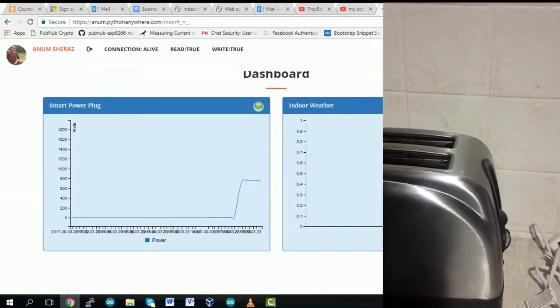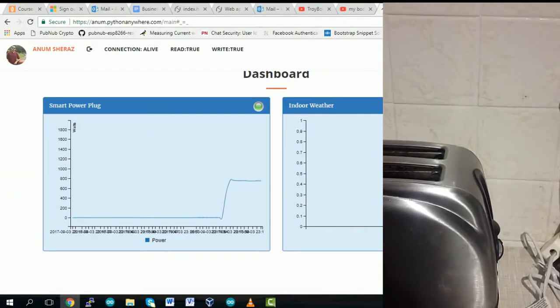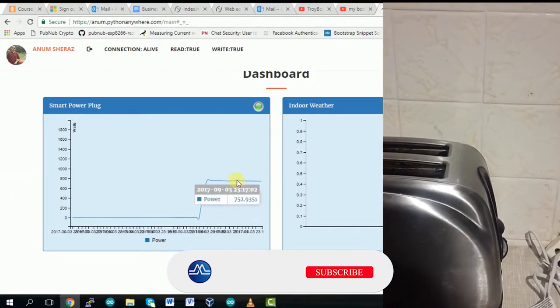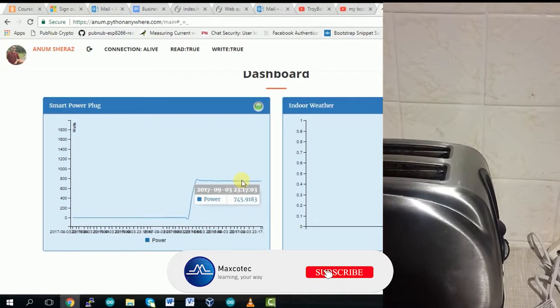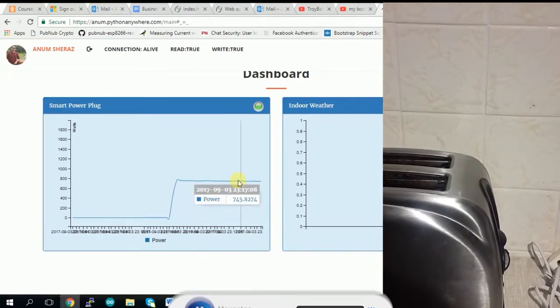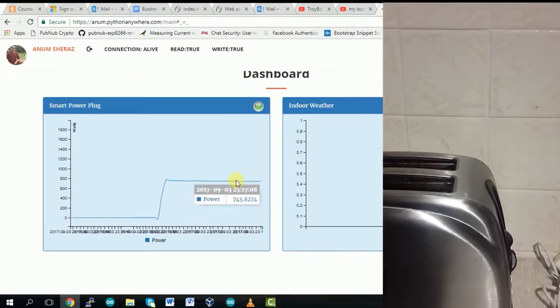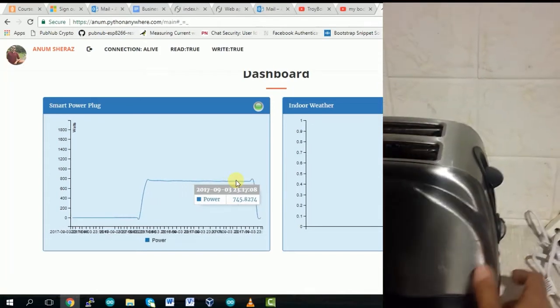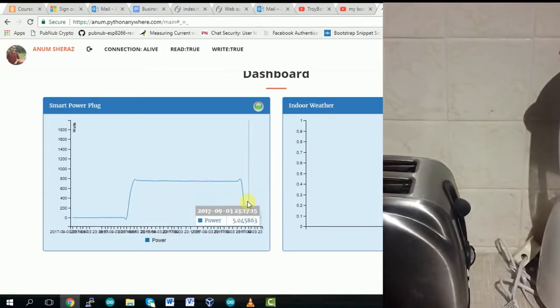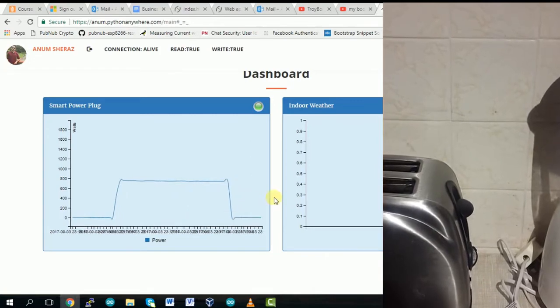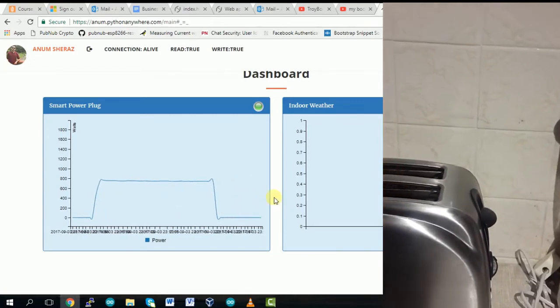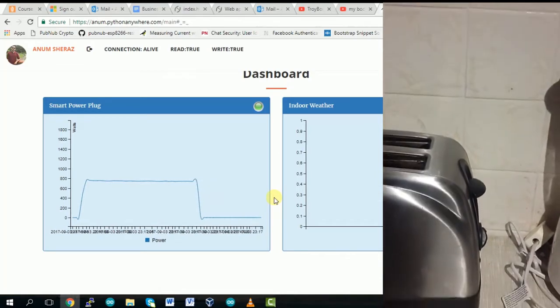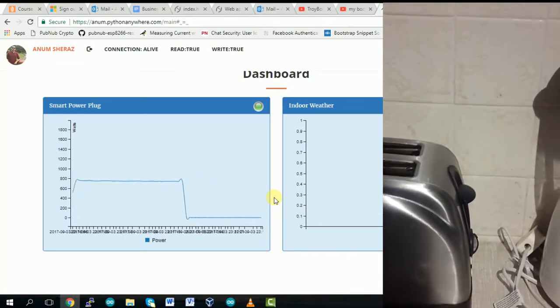So as you can see the graph has gone up and we are consuming approximately 750 watts for this device and if I turn this off, the graph goes down so we can clearly see the real time power consumption of this device over our web application.